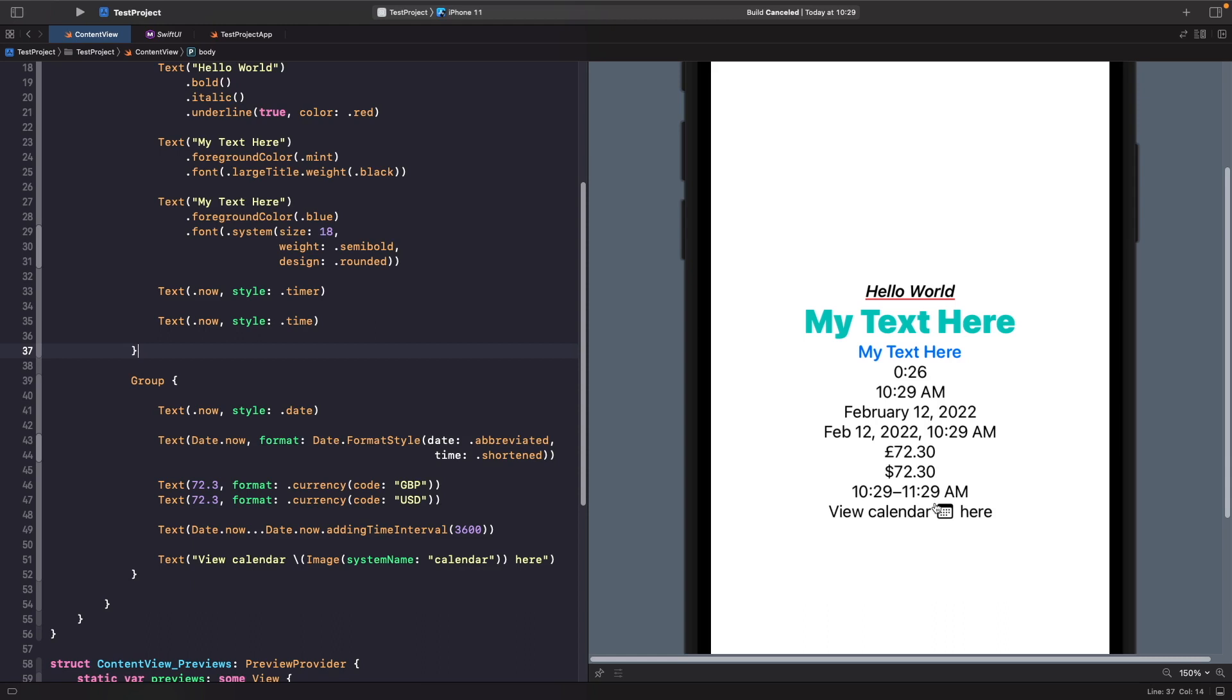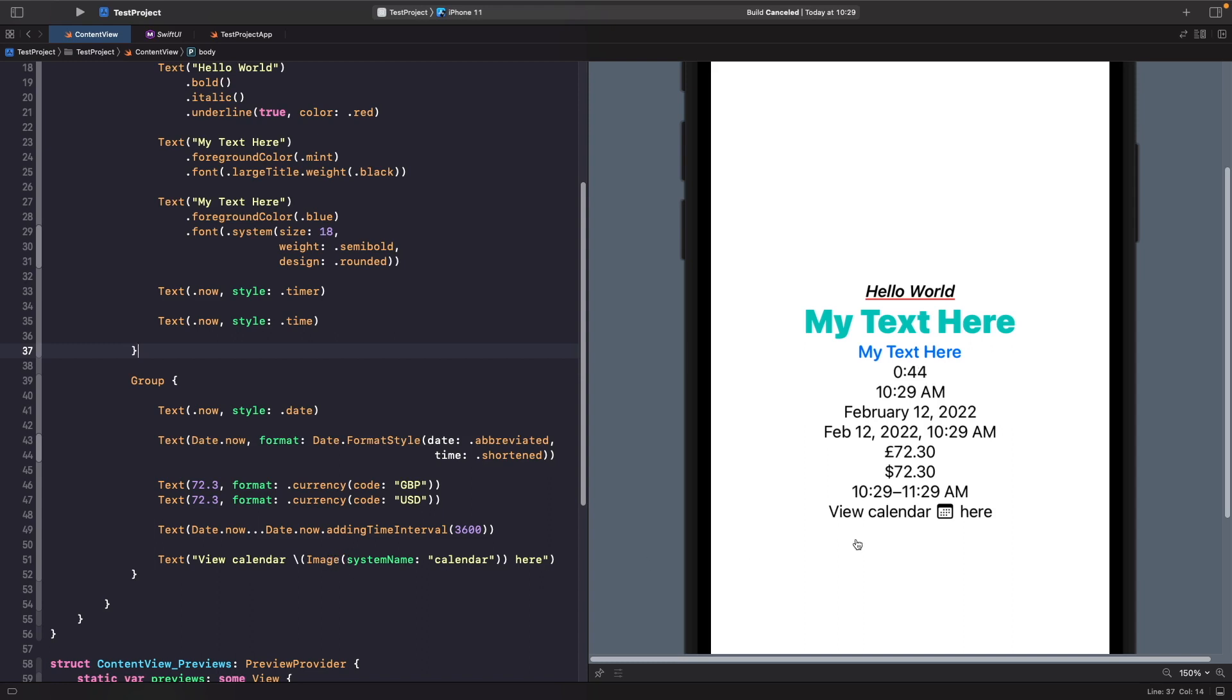So you'll see here with our last example we actually have our SF symbol calendar directly within the text. And this is really useful because we may have a situation where we want to do this and we don't want our SF symbol to be at the start. We may want to control where it is. We're able to just directly pass in an image within our text. And the reason why this works with images specifically like SF symbols is because an SF symbol in itself is also a font. So it's a scalable font that you can add text to. So that's why you're able to add it within strings when it renders out the text.